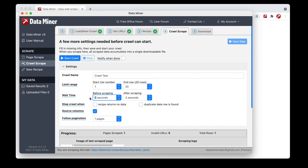We also have wait time settings. 'Before Scraping' allows the page to fully load so all data is available when the scrape is performed — let's set that to five seconds as an example. 'After Scraping' adds a delay for the human element, preventing site detection issues. This wait time essentially keeps you from looking like an automated bot. If you ever have issues with CAPTCHAs or warnings from the website, we recommend increasing this wait time. Three seconds is good by default. There are a few other options here we won't go into detail on, but we recommend taking a look at them. Now let's go ahead and start the crawl.